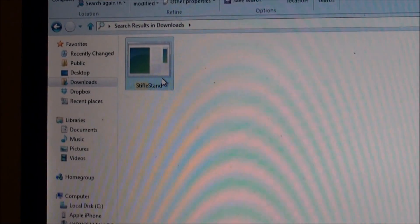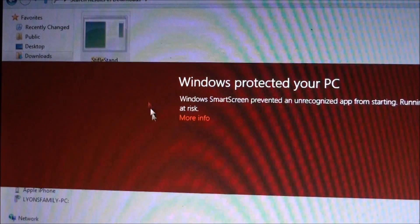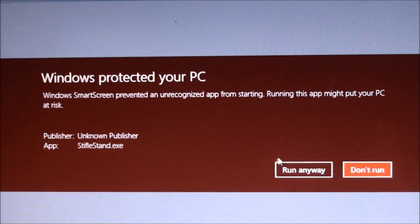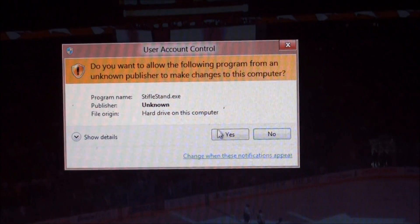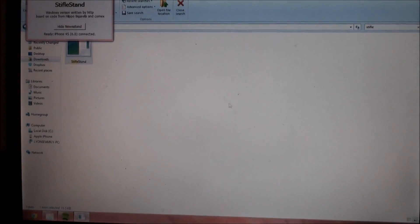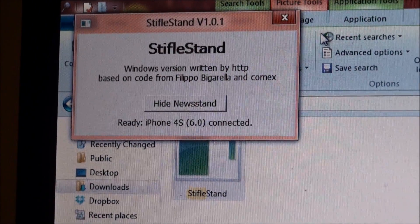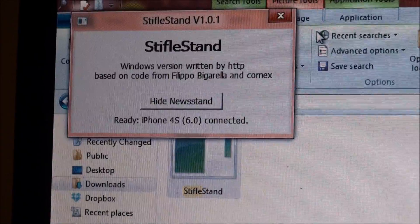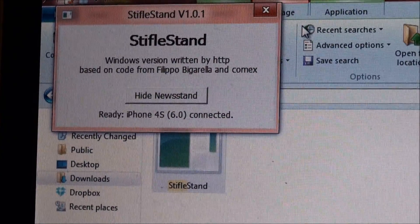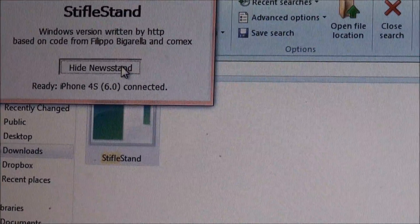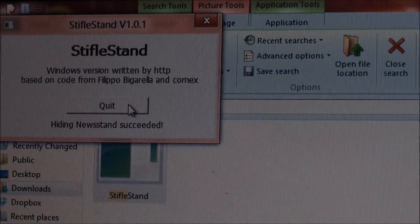Go ahead and open it up — don't worry about the warning message, just click Run. Here it is: Stifle Stand Windows version. Go ahead and click Hide Newsstand, and right now it says hiding Newsstand succeeded.